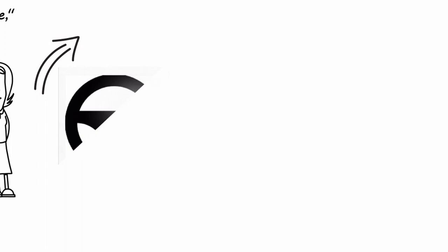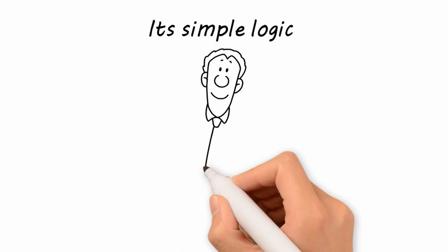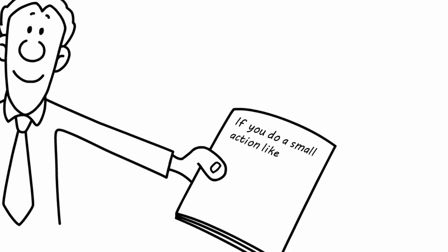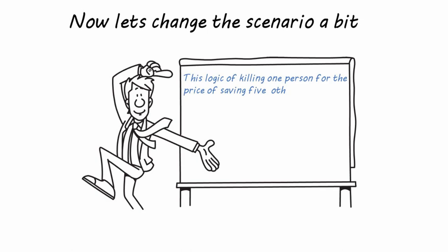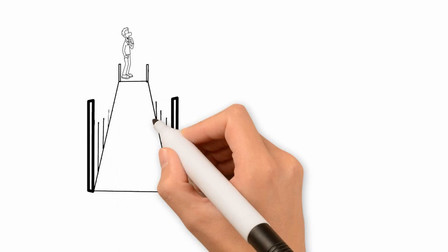All you have to do is turn the steering wheel or press a button and bam! You saved five people. It's simple logic. If you do nothing, five people will die. If you do a small action like press a button, only one person will.